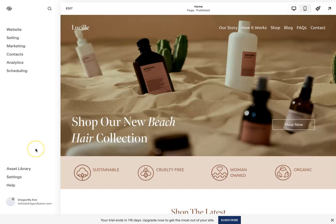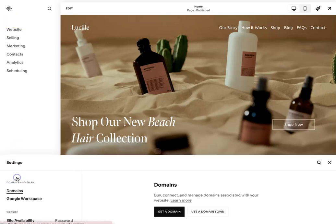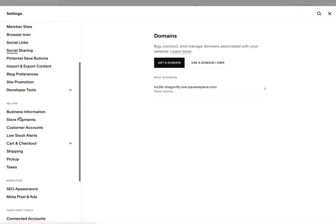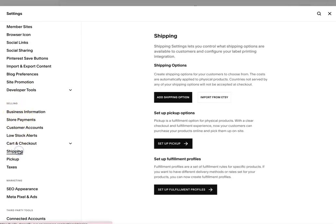But let's get started. So when you open up Squarespace, you'll go down here to where it says settings. And if you scroll a little bit, you can see where it says selling and then you're going to go down to shipping.